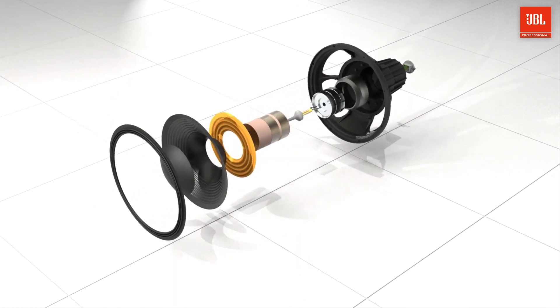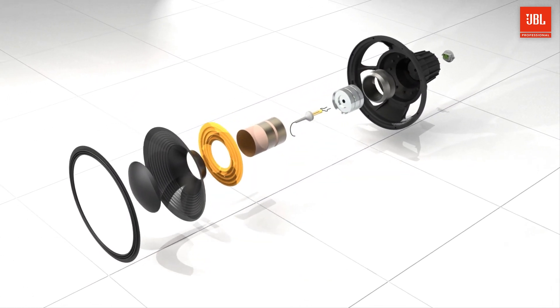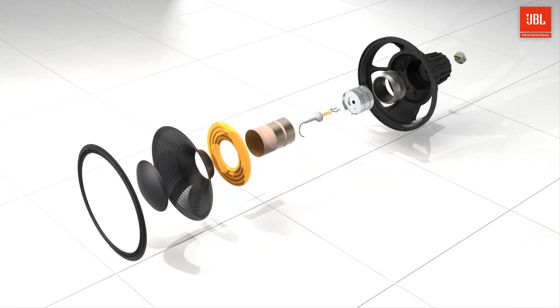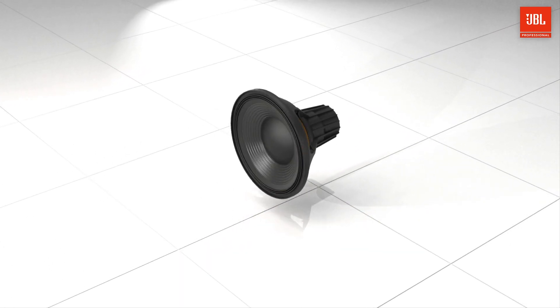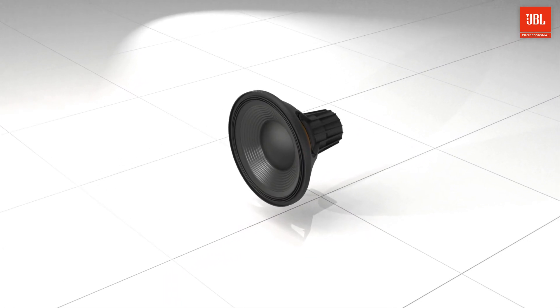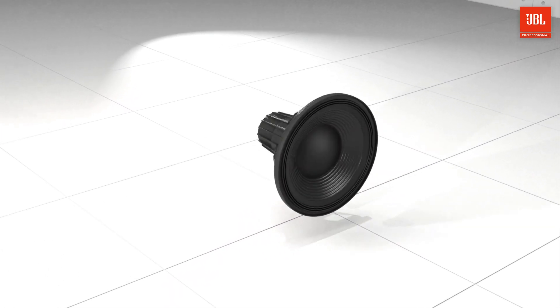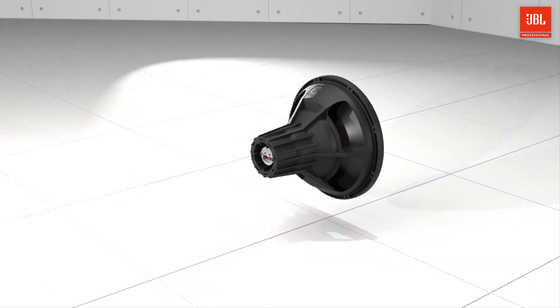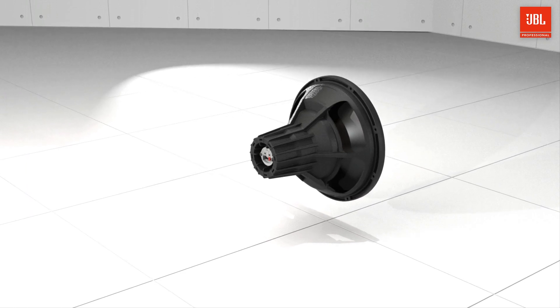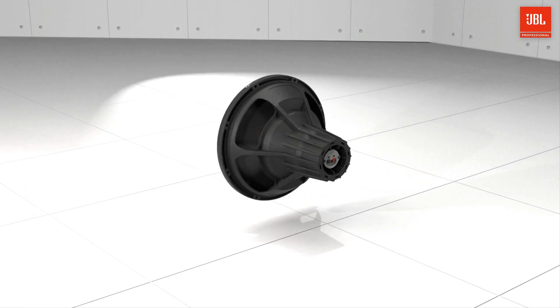This delivers better heat dissipation and lower power compression than conventional single coil designs. The strong unified cast aluminum frame acts as a large heat sink to cool down the woofer.